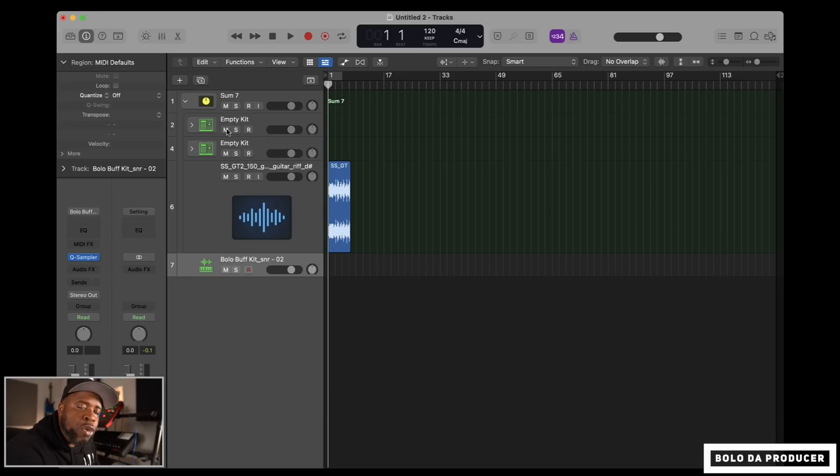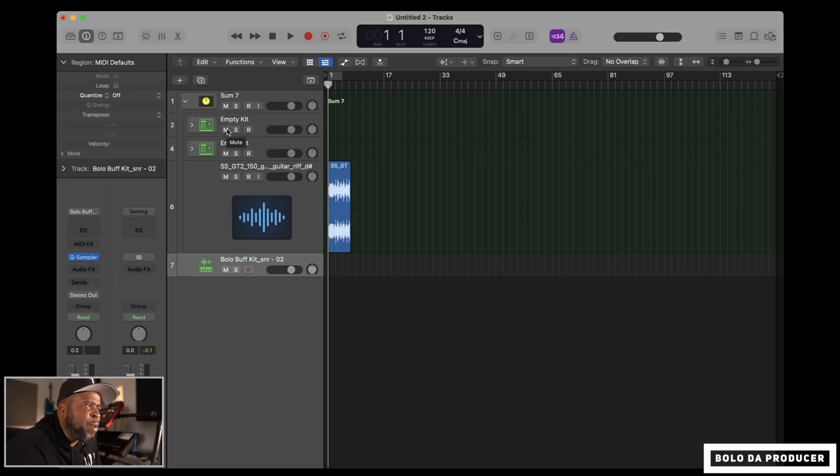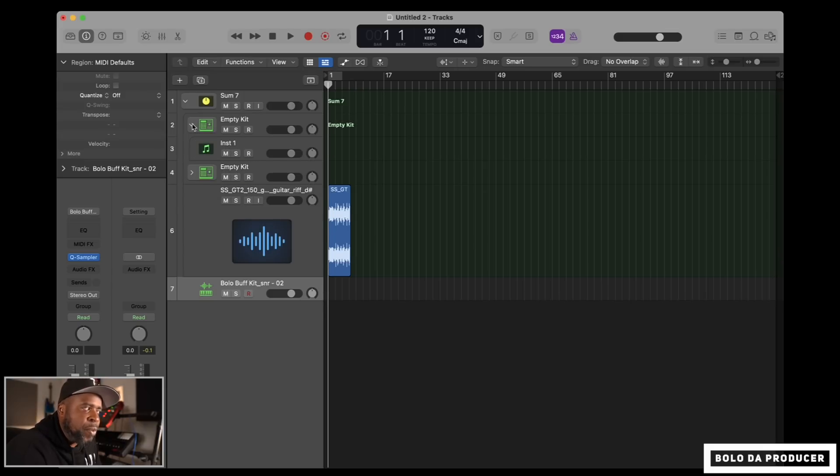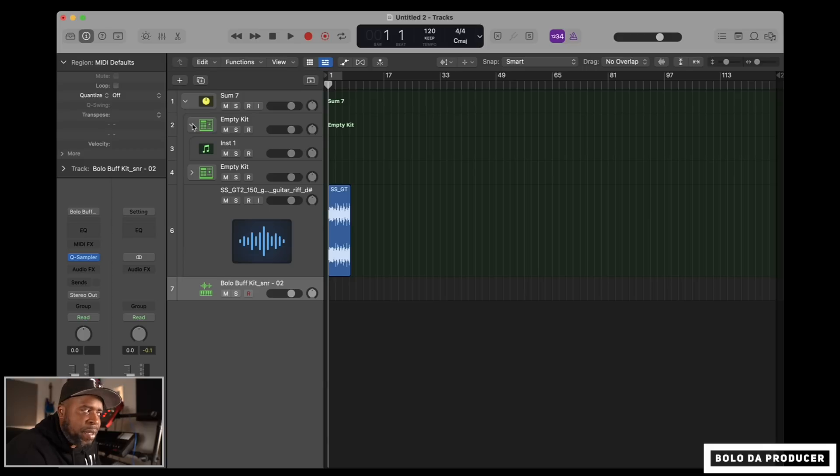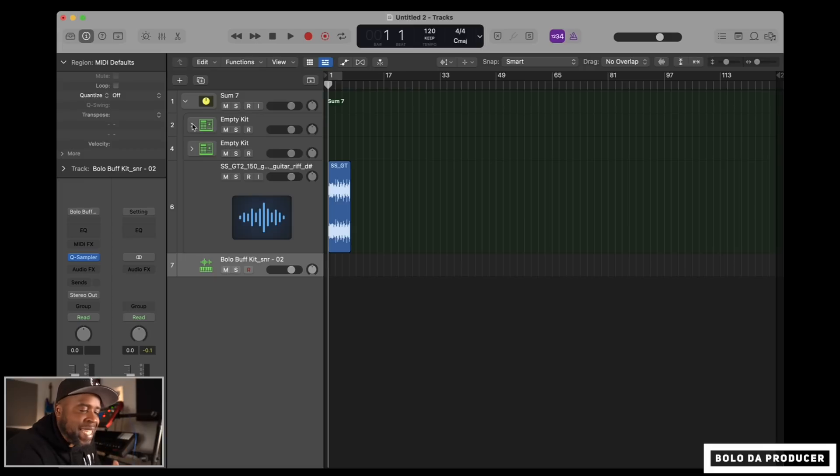But as you guys can see, there is two drum machine designer kits in here. Before, we could not do that. And really, to tell you the truth, I really wasn't using nested tracks like that unless I was using the drum machine designer because it already comes built in with nested tracks inside of it. But now...